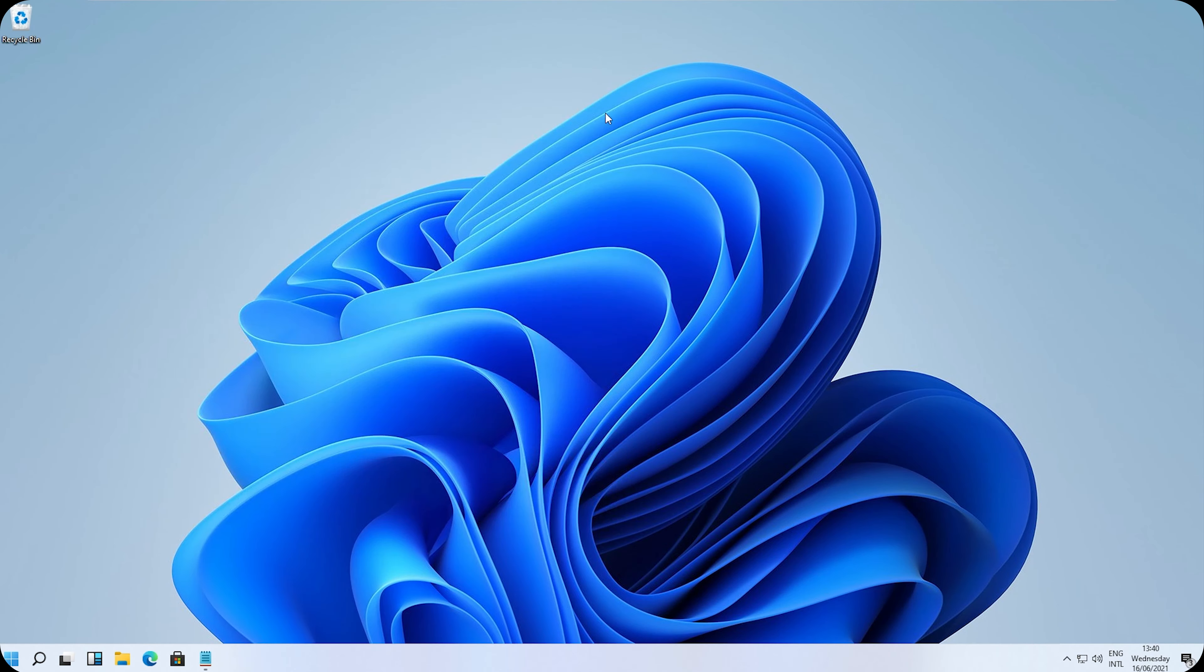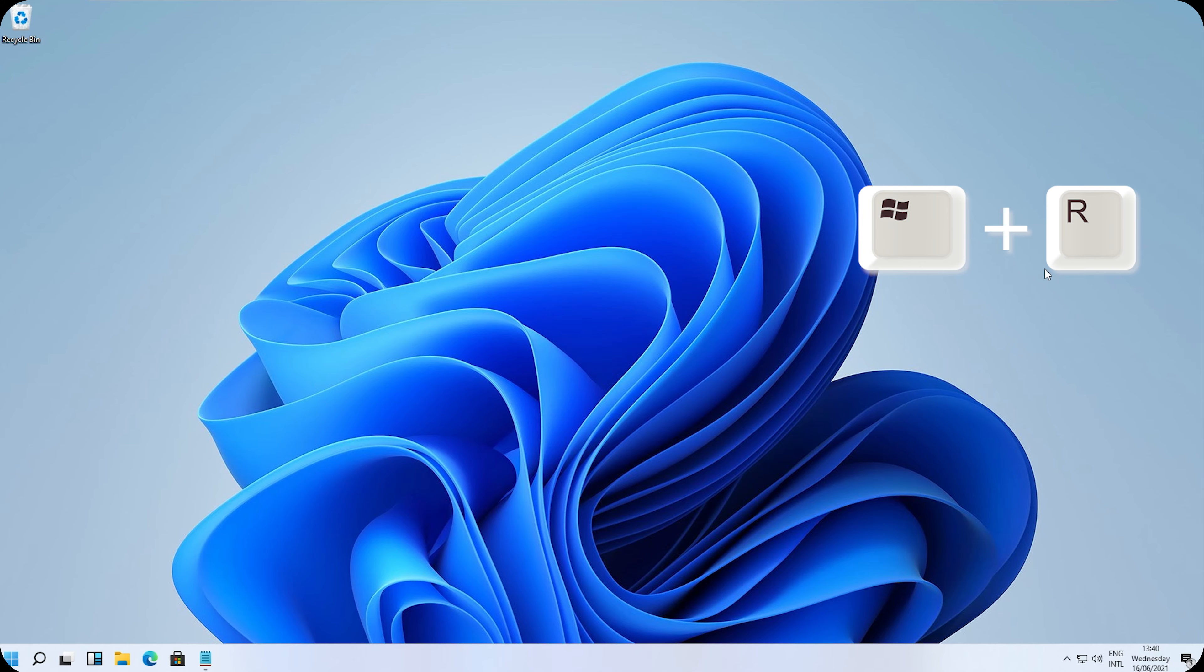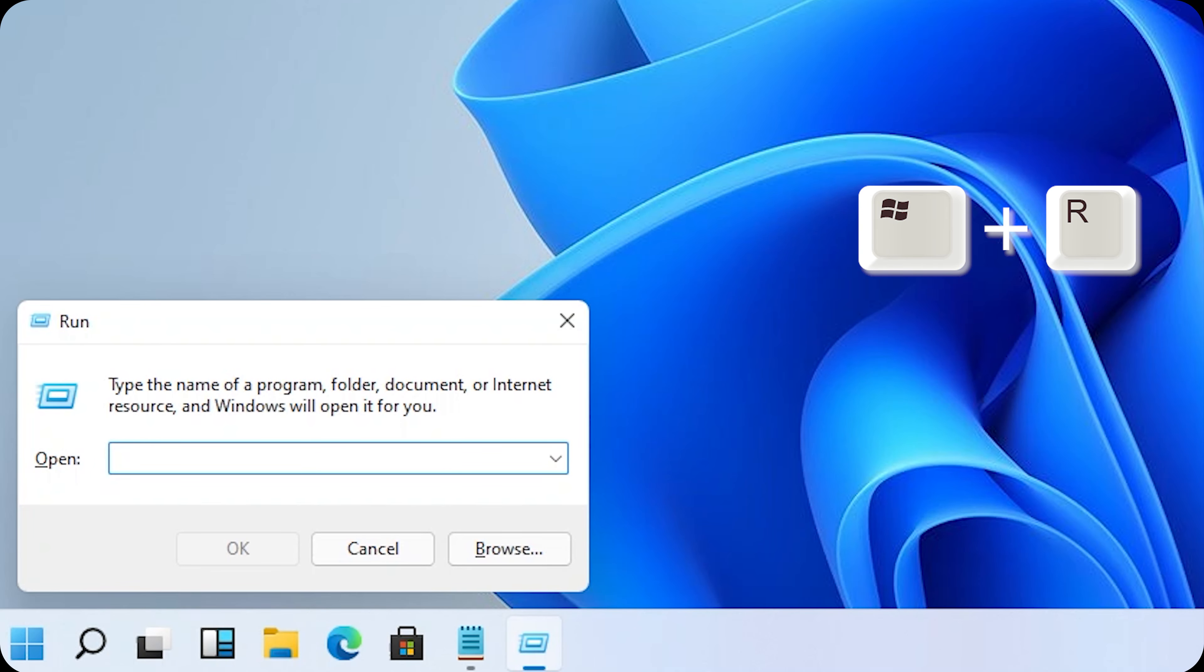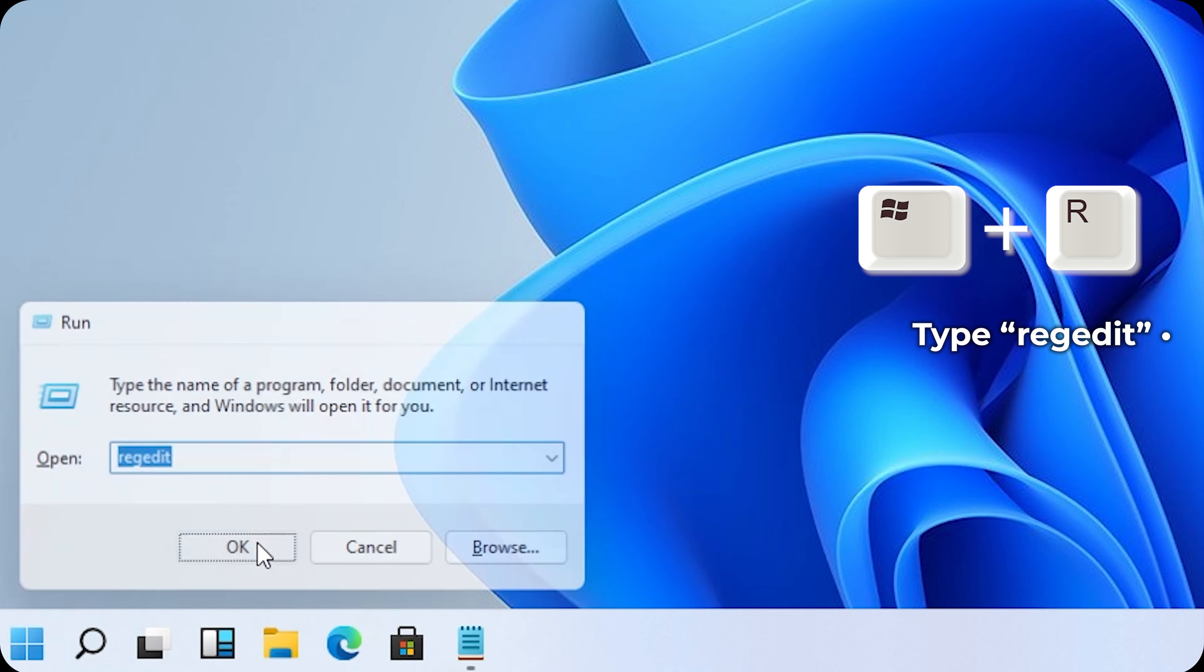What I need you to do is, on your keyboard, click the Windows key and the R key. And this will show up. Type RegEdit just like this and click on OK.